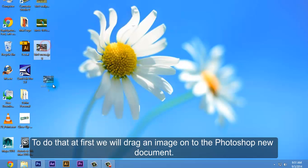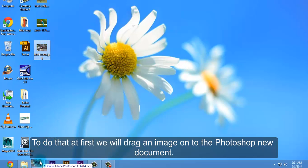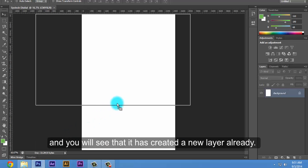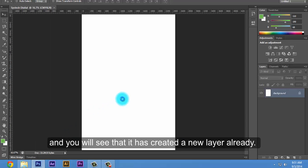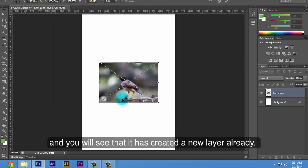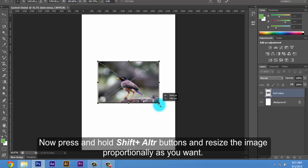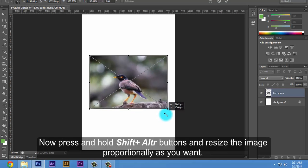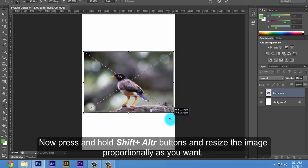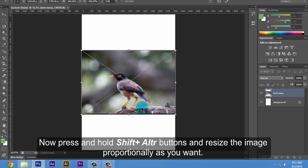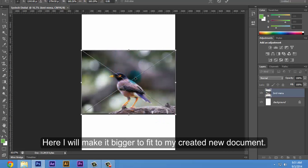To do that, at first we will drag an image onto the Photoshop new document and you will see that it has created a new layer already. Now press and hold Shift-Alt buttons and resize the image proportionally as you want. Here I will make it bigger to fit my created new document.